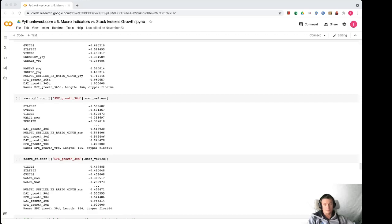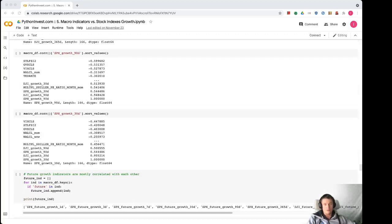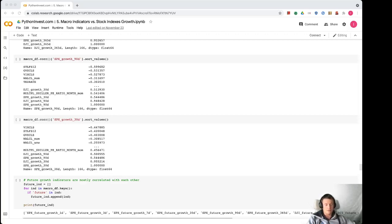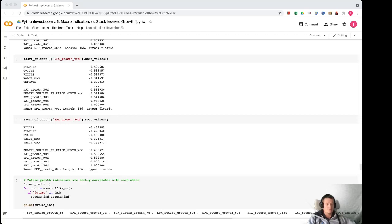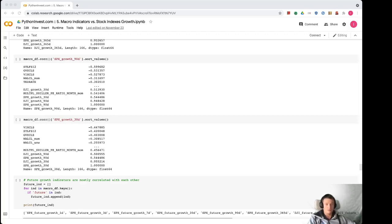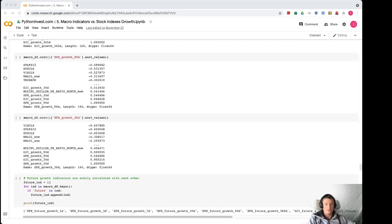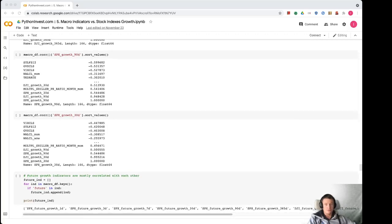So the next idea is that this is good to know that macro indicators and stock prices are somehow correlated, but generally we want to predict what will happen in the future if we are doing some investments. So we can observe the latest features, macro indicators, and we want to understand what will happen in the future.